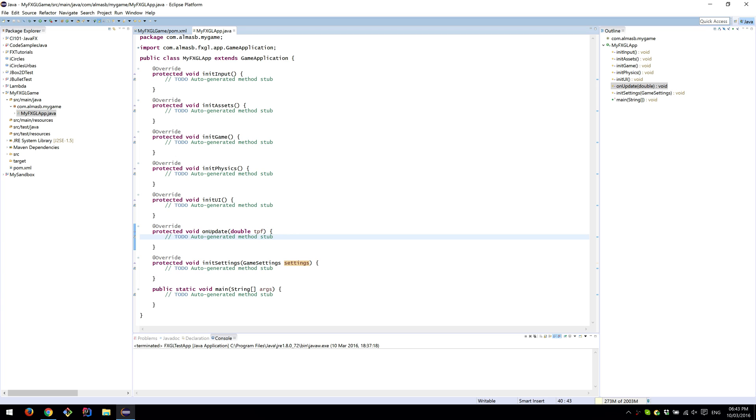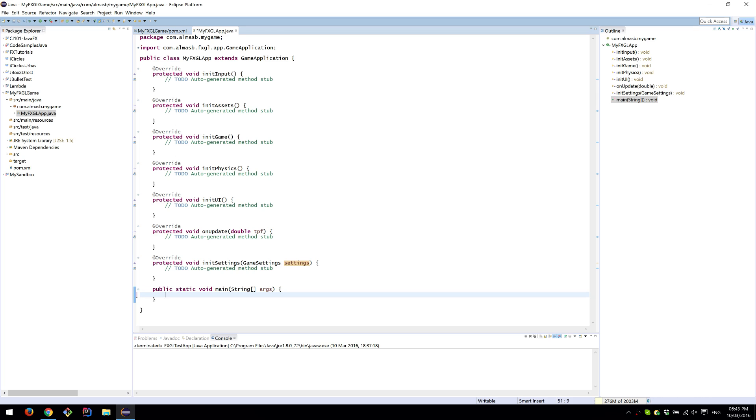So you could query various method properties and documentation within your IDE. In the main method, simply type launch and pass in arguments.